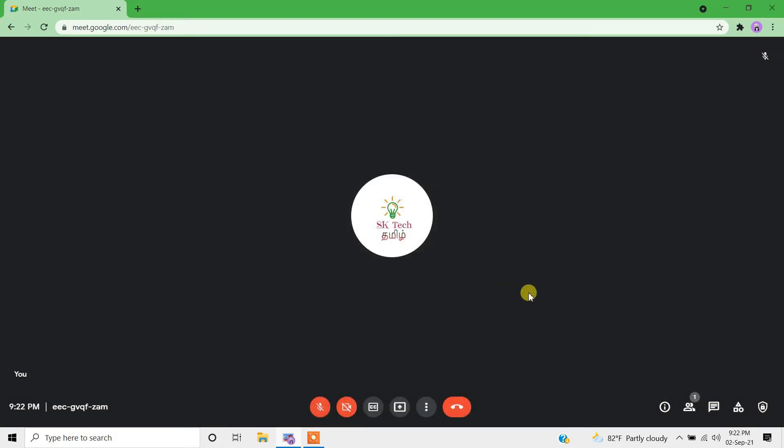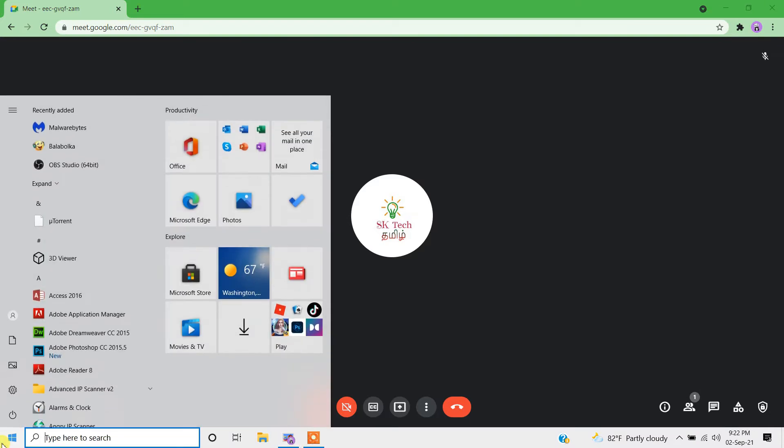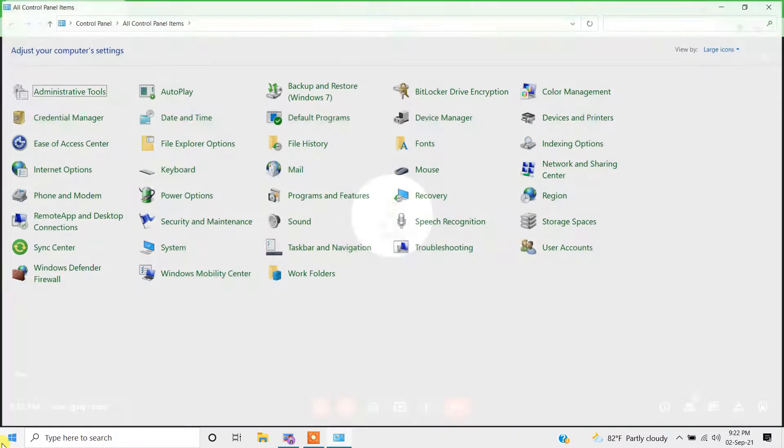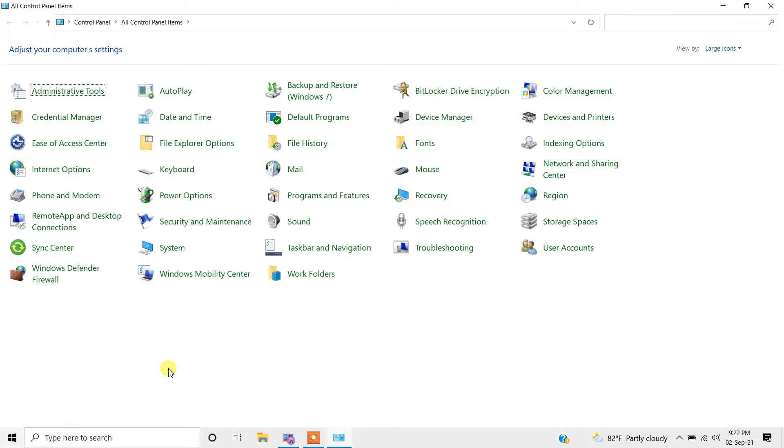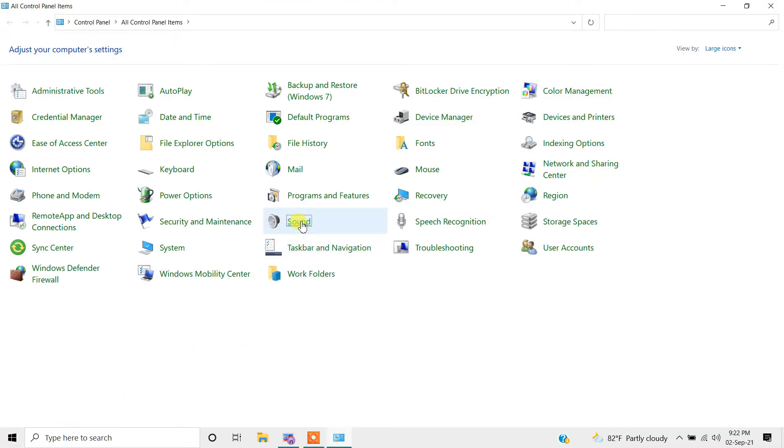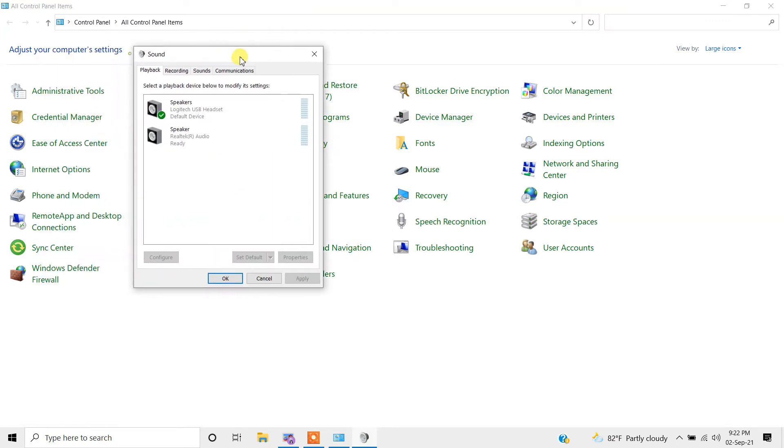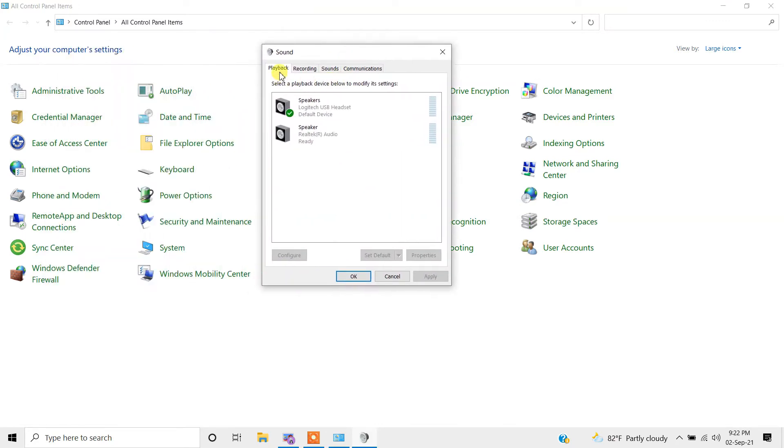In order to fix this issue, go to the start menu and type 'control panel'. In the control panel options, select sound. In the sound window, go to the recording tab.